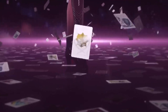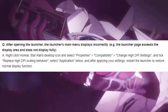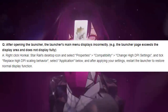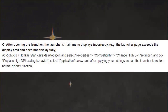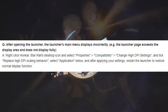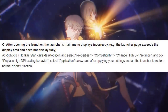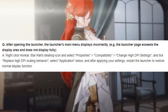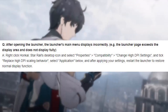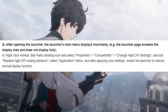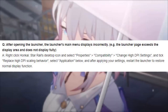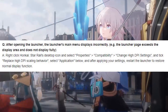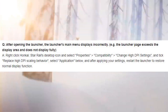Question: After opening the launcher, the launcher's main menu displays incorrectly — for example, the launcher page exceeds the display area and does not display fully. Answer: Right-click Honkai Star Rail's desktop icon and select Properties > Compatibility. Change High DPI settings and tick 'Replace High DPI scaling behavior.' Select 'Application' below, and after applying your settings, restart the launcher to restore normal display function.